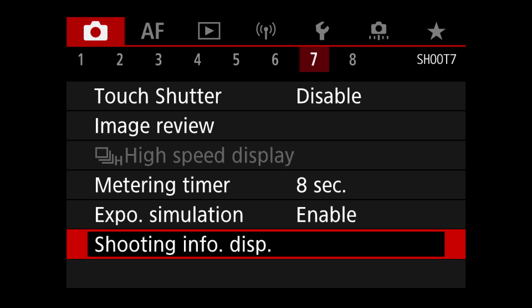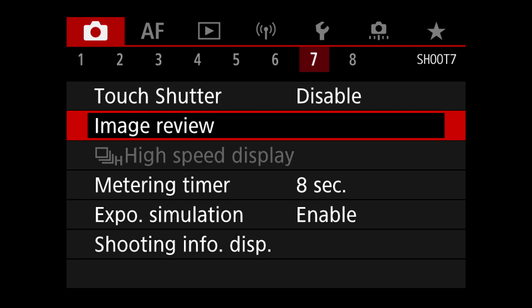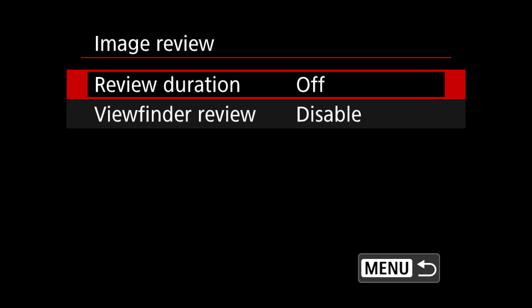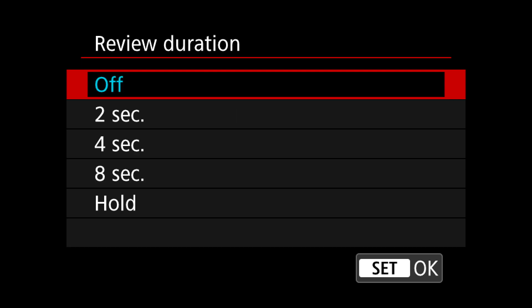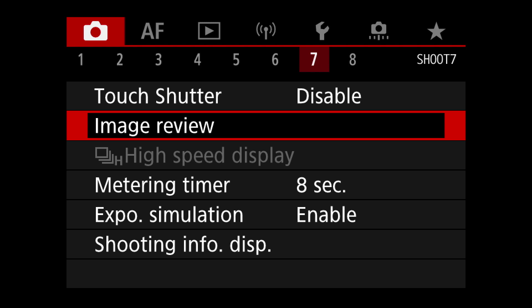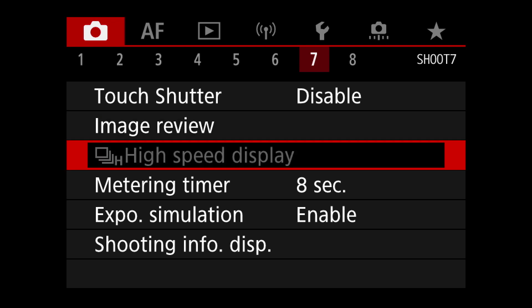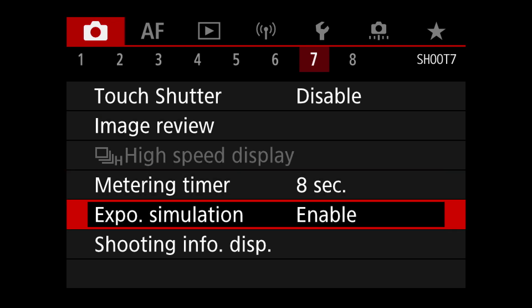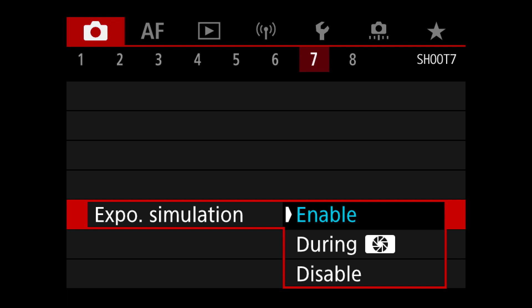Image review I always switch off. Image review shows the photo right after you take it on the screen, and I think it's kind of pointless to have that show up every time you shoot a picture, especially since you already saw what you were shooting just before.